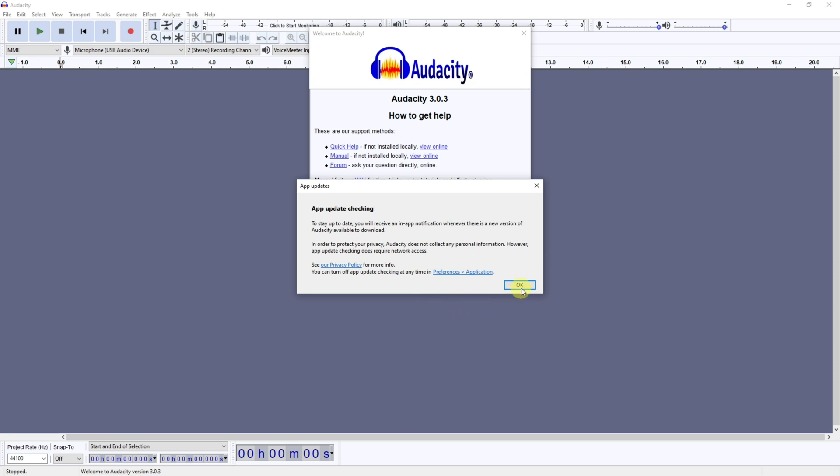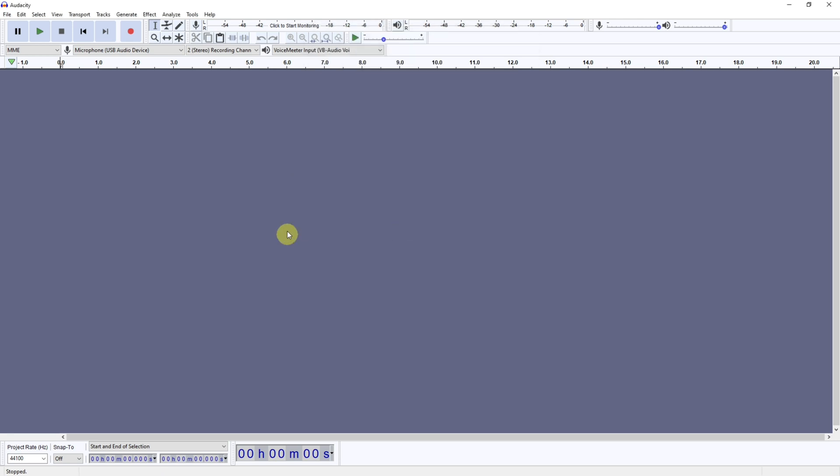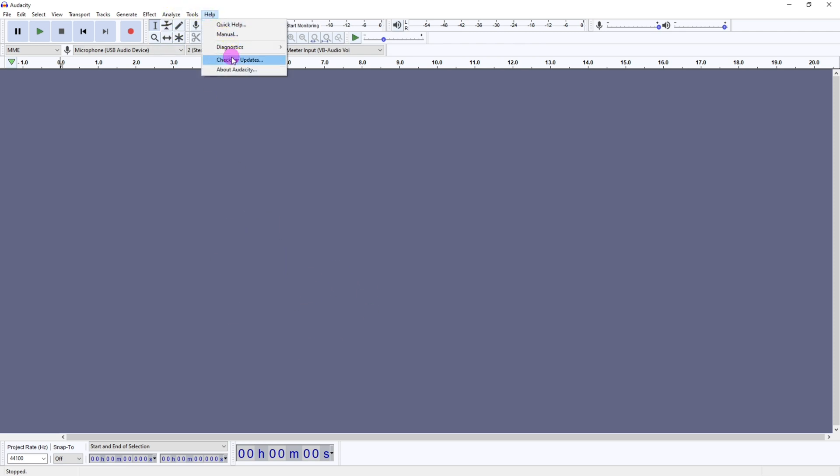If you come up to Help and click Check for Updates, that will launch you to the latest version of Audacity.